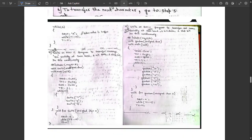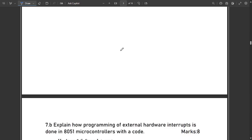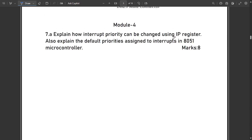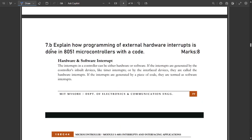Now let's discuss model question paper 2 solutions. Question 7a asks: explain how interrupt priority can be exchanged using the IP register. However, the interrupt priority register is not in the syllabus, so you can skip this question.